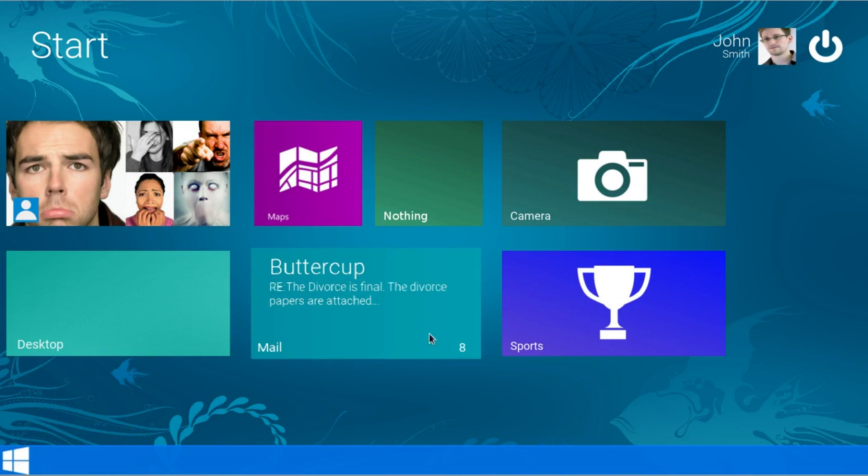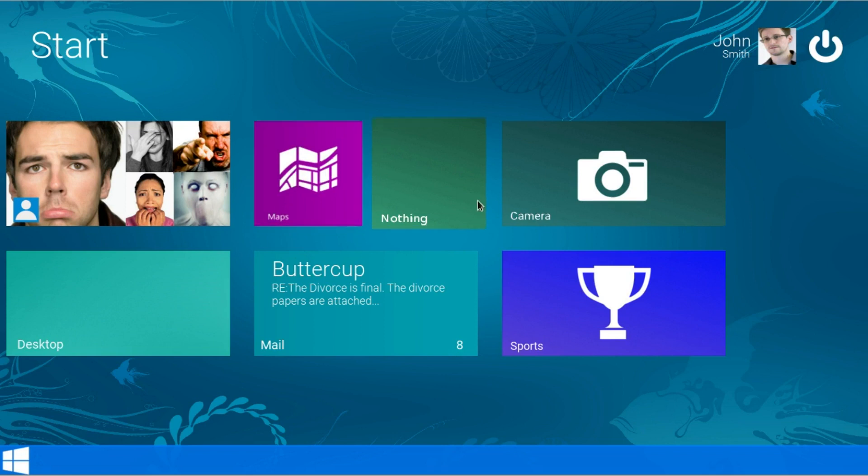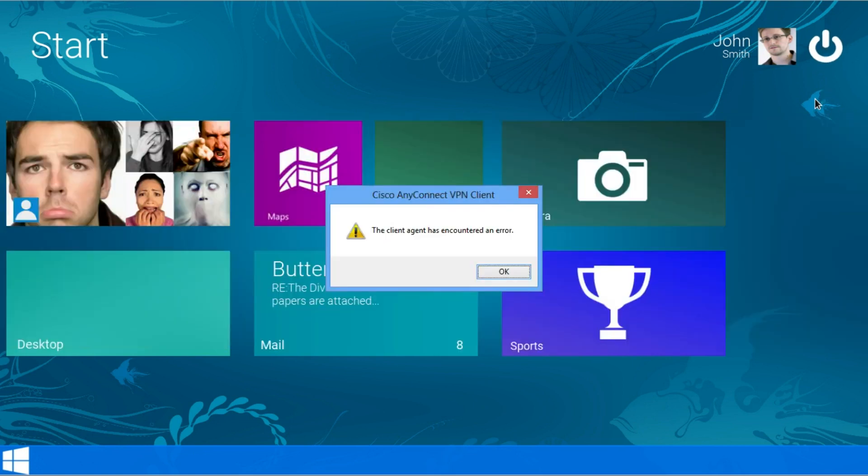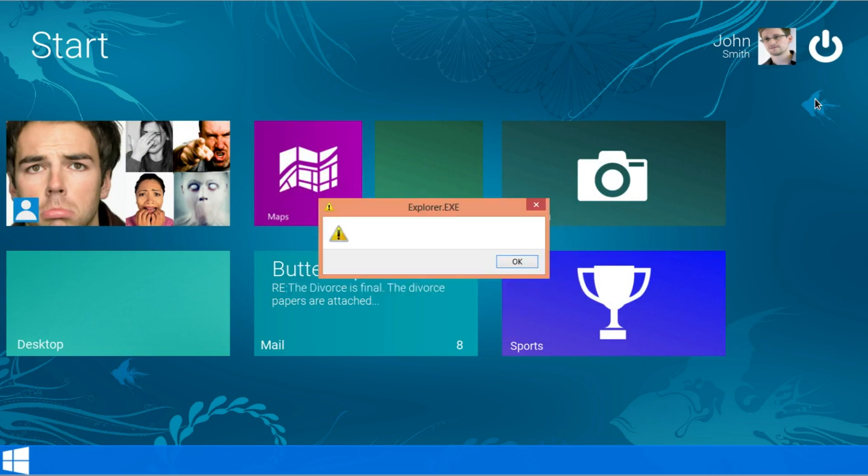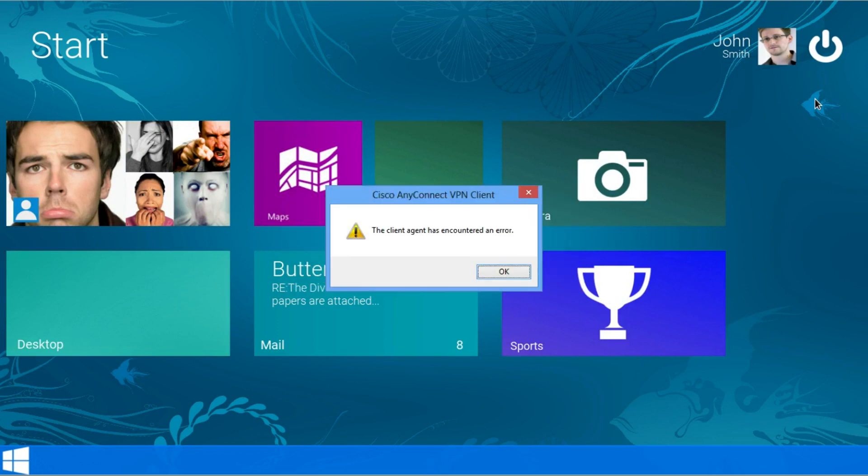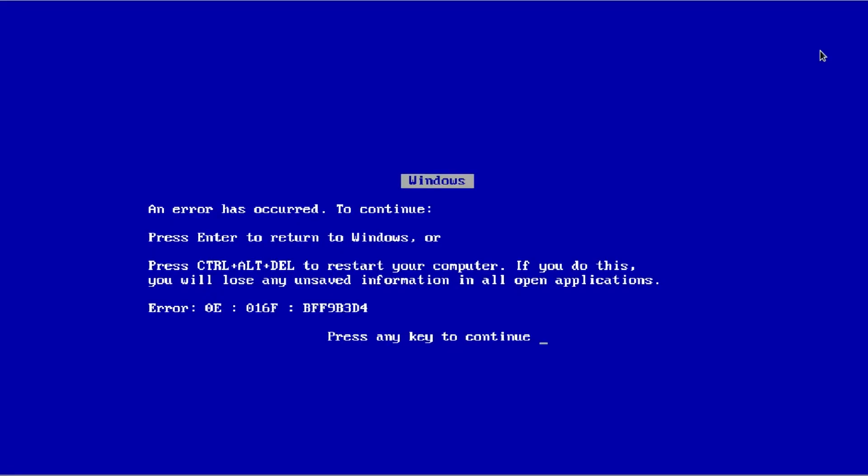Alright. Well that I mean that's about all for Windows 9. It's real simple. It makes it very productive. So let's go ahead and shut down. Oh. Okay. Goes straight to the blue screen of death. That's no problem.